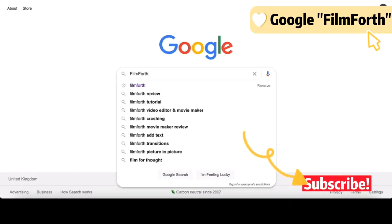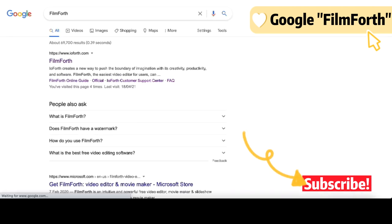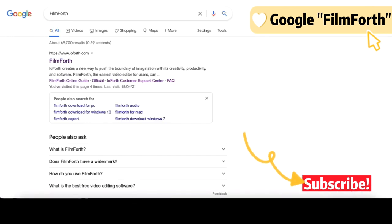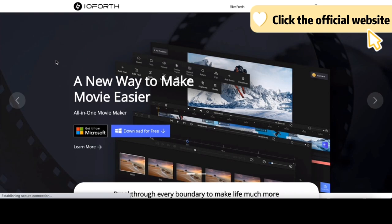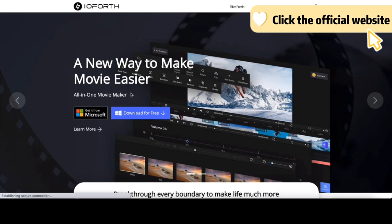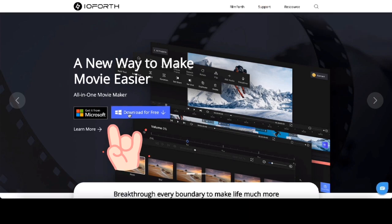If you haven't installed FilmForth yet, head over to Google and type FilmForth in the search bar. Click the official website and you can get FilmForth from the Microsoft Store.